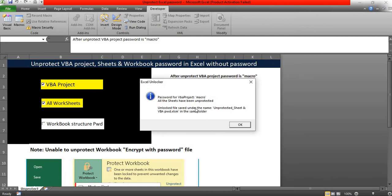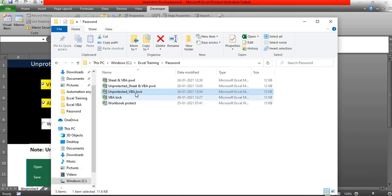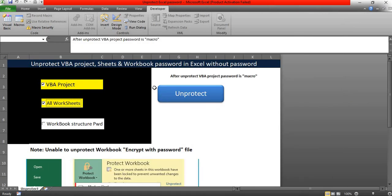Unlocked file saved under the new name of unprotected sheet and VBA password. So the new password has been created and the file has been created successfully. So this is what is going to happen.